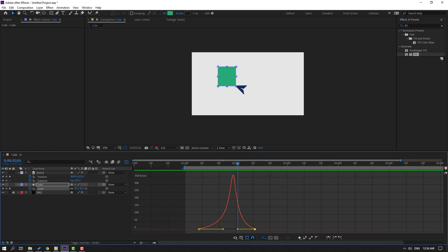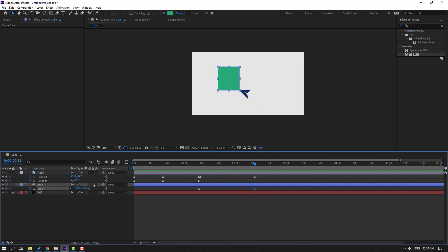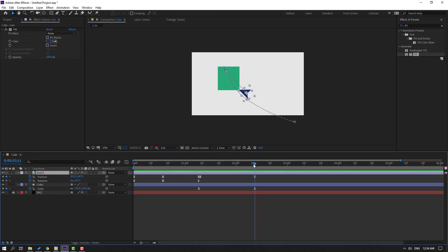Okay nice, let's see the full project. In this time select this icon and go to one keyframe, make a new position keyframe and go here.